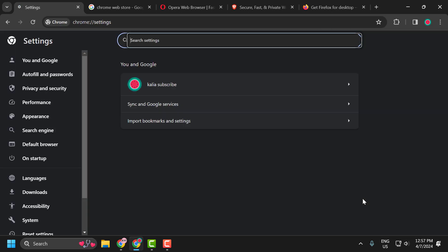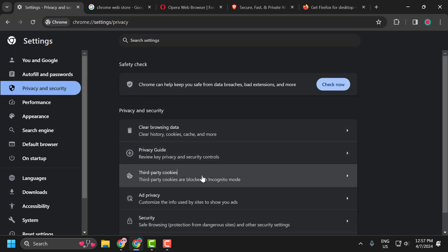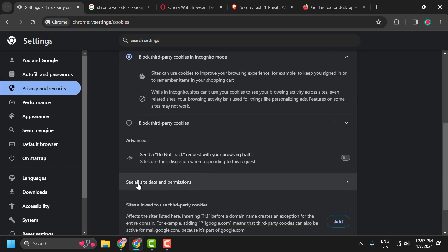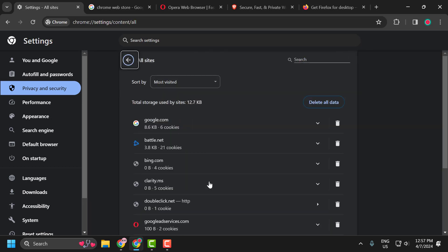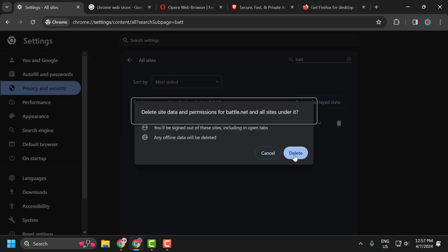scroll down and select Settings. On the left side select Privacy and Security. On the right side select Third Party Cookies, scroll down and select See All Site Data and Permissions. In here, search for Battle.net, click on the trash icon